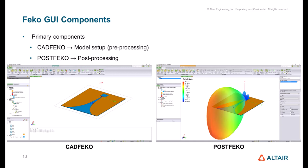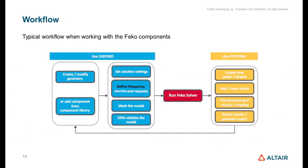The typical workflow in FEKO is to use CADFEKO to create or modify geometry, add components from the component library, define the frequency, sources, and requests, and finally mesh the model. Once the model is meshed and ready, we run the FEKO solver. Then we go to POSTFEKO to view and post-process the results.